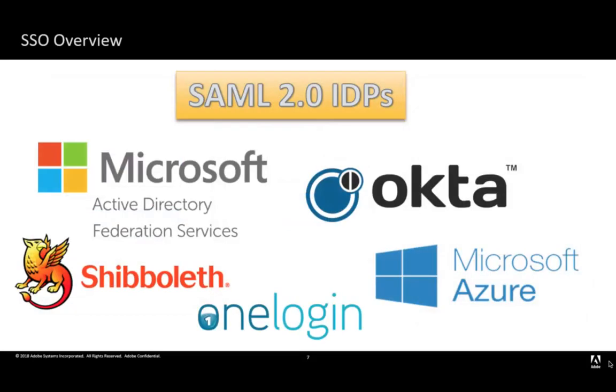To successfully set up SSO for Adobe software, IT admins need the following: an understanding of SAML 2.0, an identity provider that supports SAML 2.0, and at the minimum must have an IDP certificate, IDP login URL, IDP binding, assertion consumer service URL, as well as access to your DNS configuration for the domain claim process.